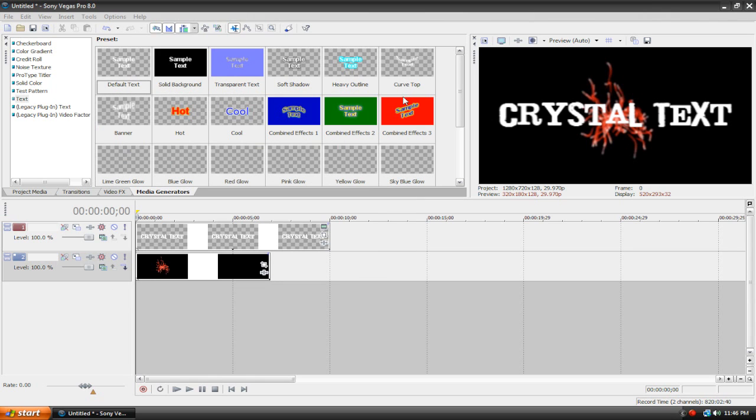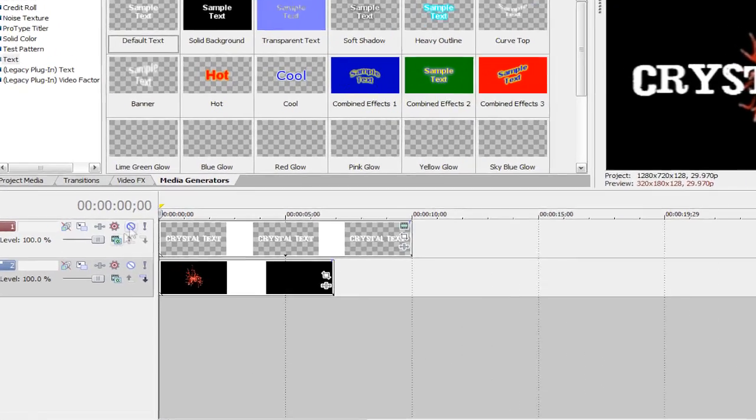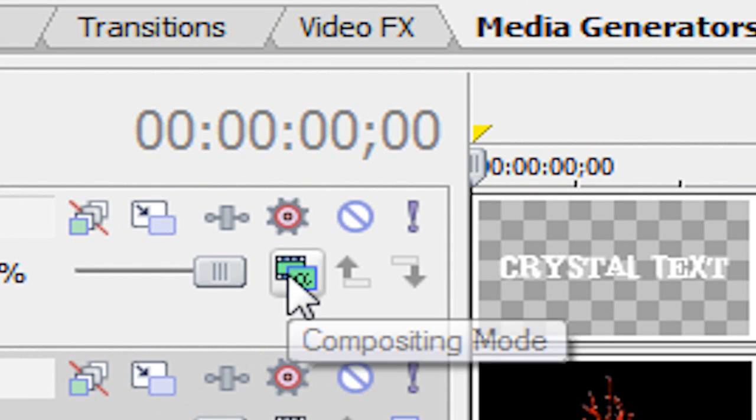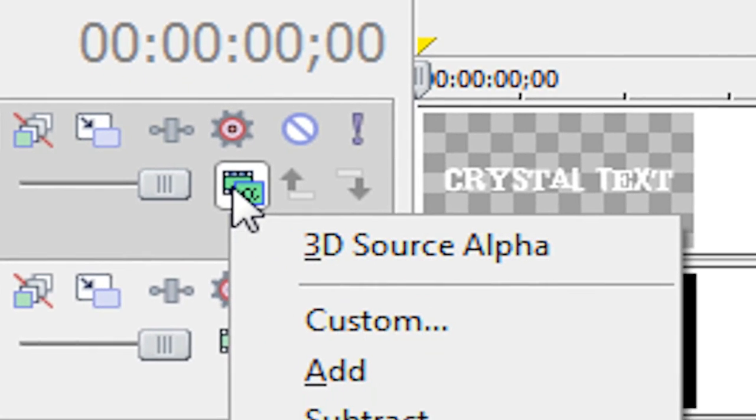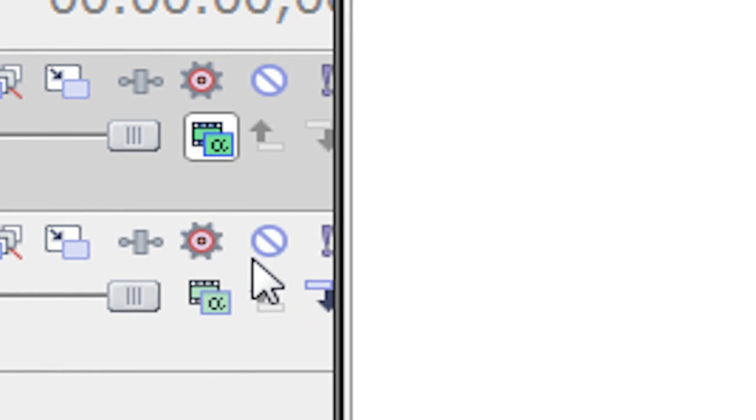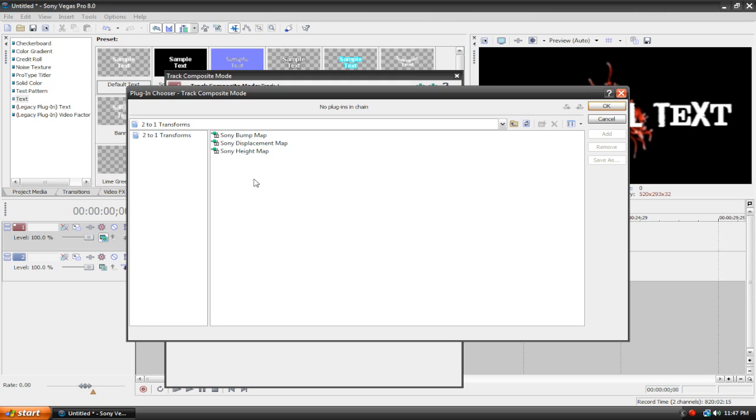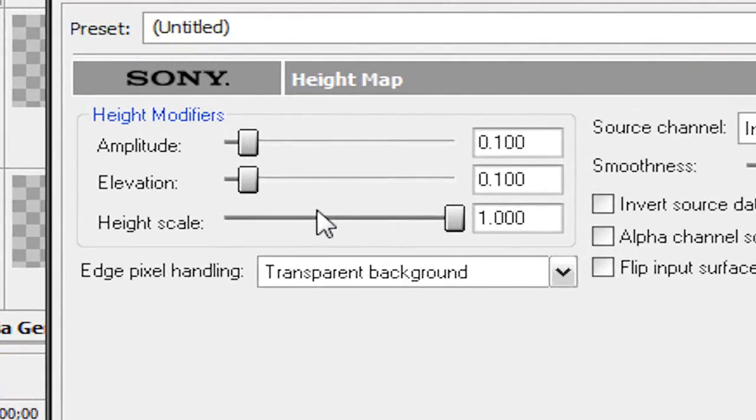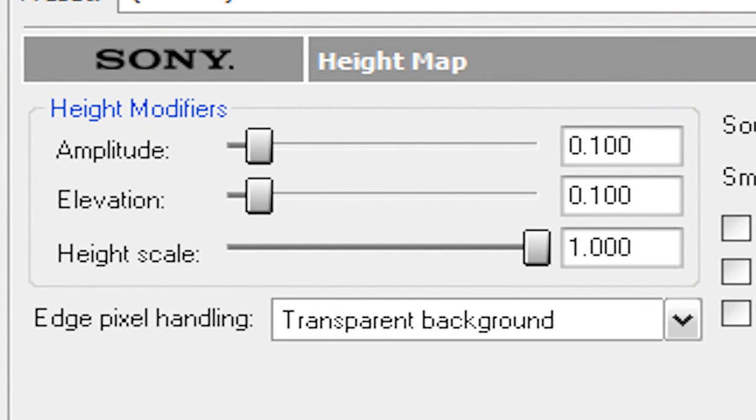Now we can close this dialog box here, and what we're going to do is scroll down here to our Compositing mode. It's this green icon right here on the video track. Let's click on this, go to Custom, and we're going to double click on Sony Height Map, and we're going to input some custom settings here.